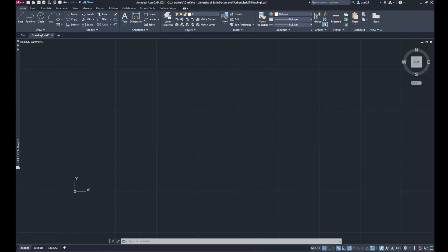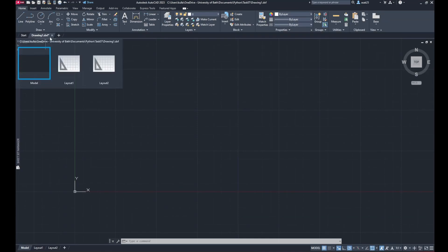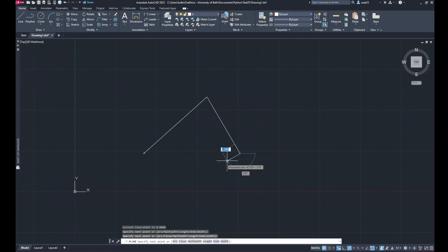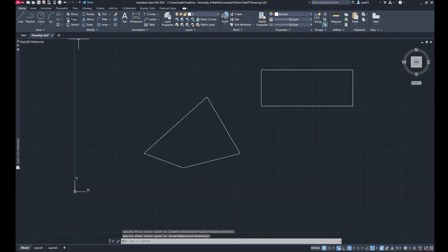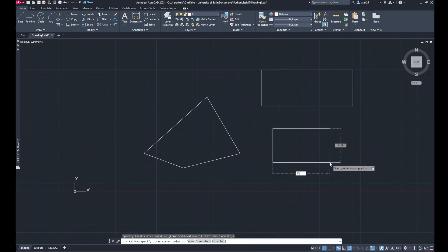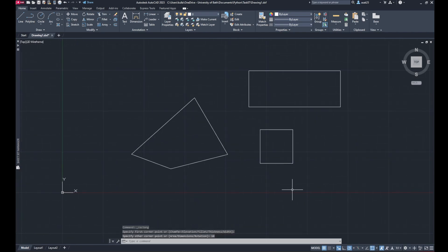Now in AutoCAD, I will just create an example, just random polygons and we'll try the code and see if it will generate these labels for me.